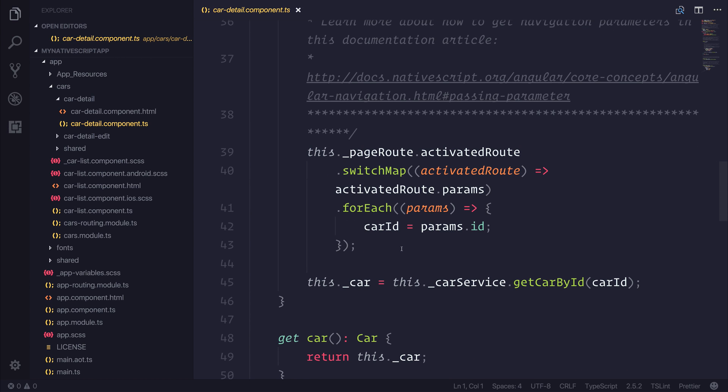So this is how we use NativeScript Sidekick to power up our NativeScript development. Don't forget to subscribe for more NativeScript videos and of course check out nativescripting.com if you'd like to learn NativeScript.